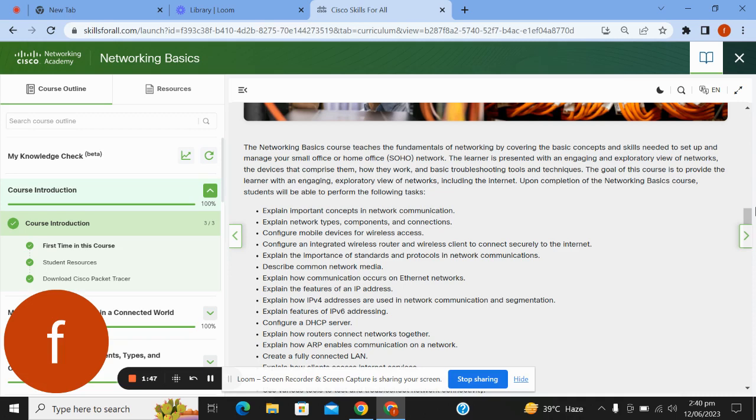Upon completion of the Networking Basics course, the student will be able to perform the following tasks: